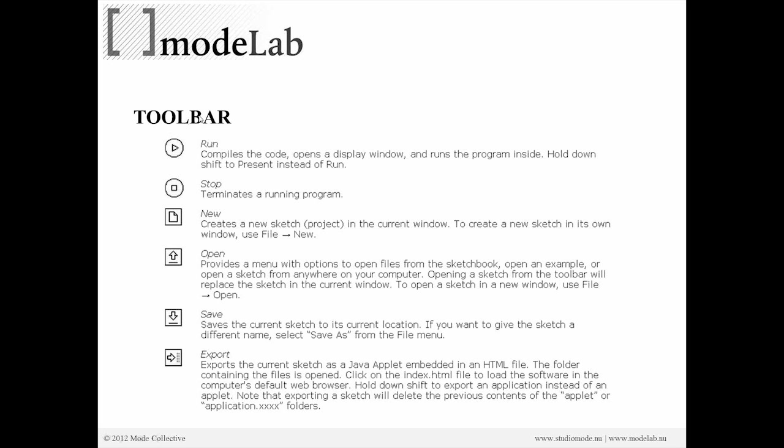So once we've written our script or our code in the text editor, we're going to use these icons in the toolbar to enact a series of actions. Whenever we're ready to see what our program will produce, we'll hit run, that display window opens up. And whenever we hit run, it's going to compile the code we've written, open the display window, and run the program inside.